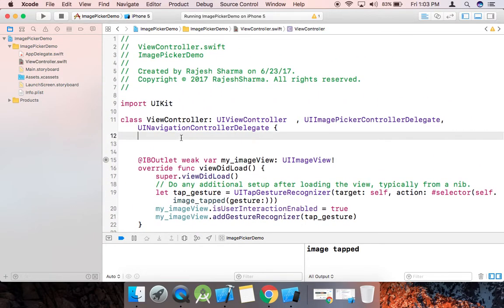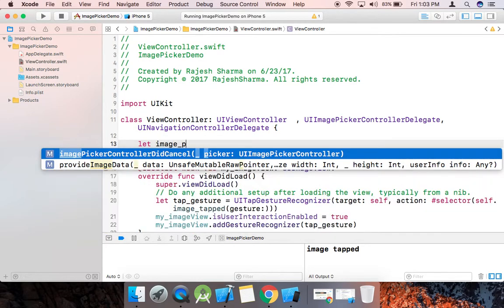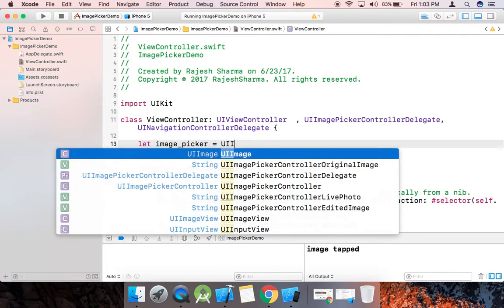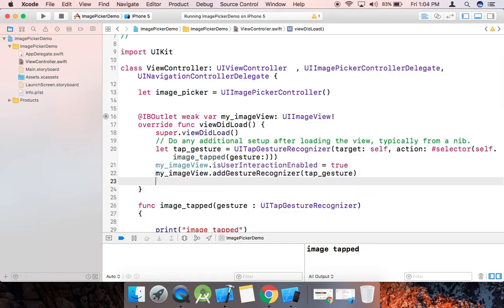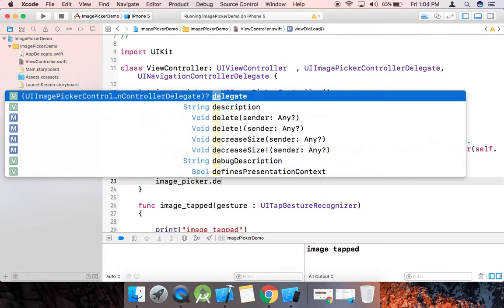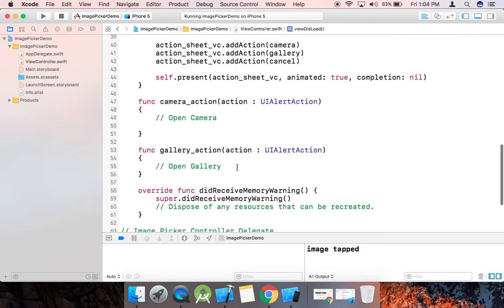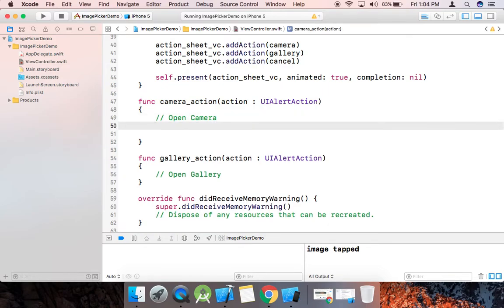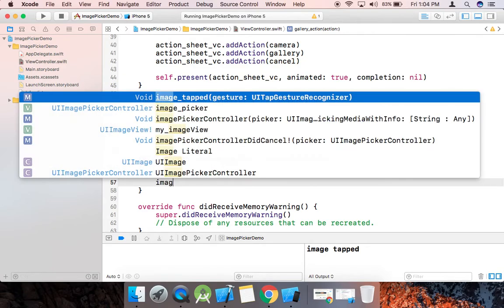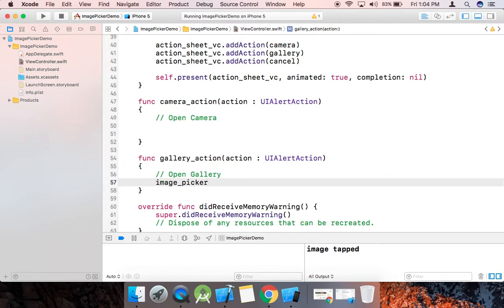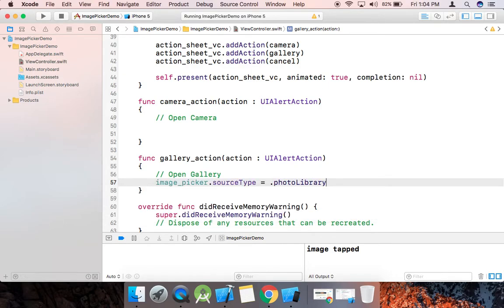Now we need to take an image, so first we make an image picker — a UIImagePickerController instance — because we can't display an image without the controller. We set the delegate to self. For the open gallery action, we set imagePicker.sourceType to .photoLibrary, because we're picking the image from the photo library.